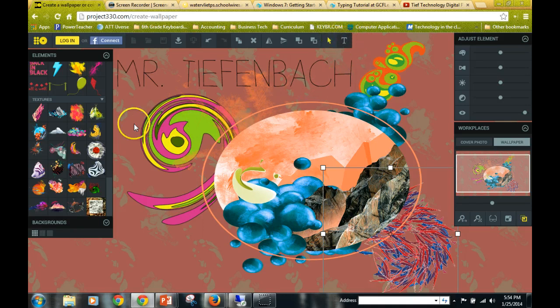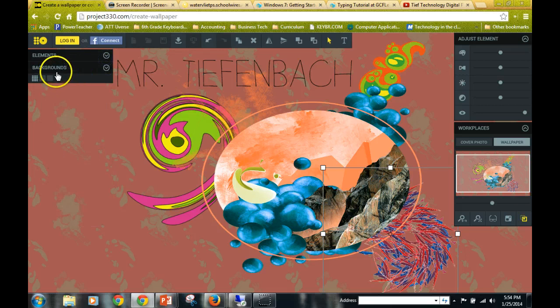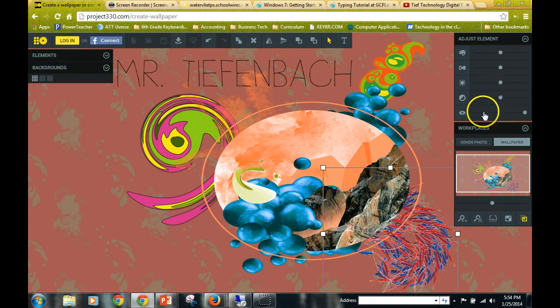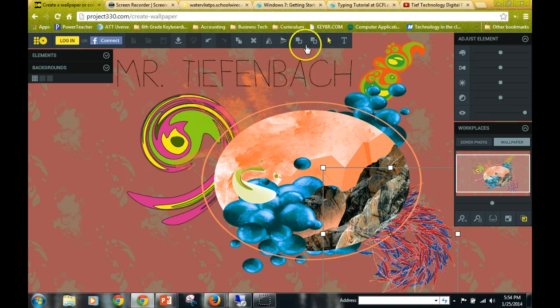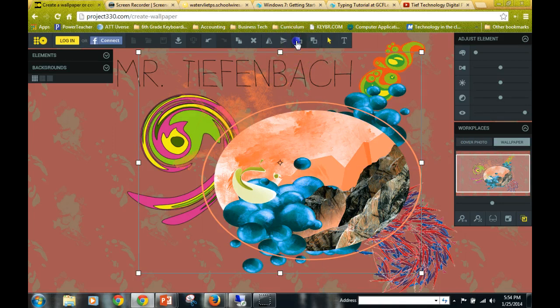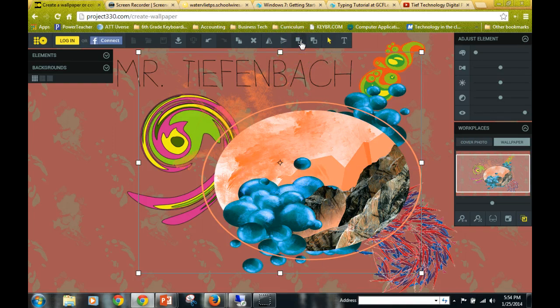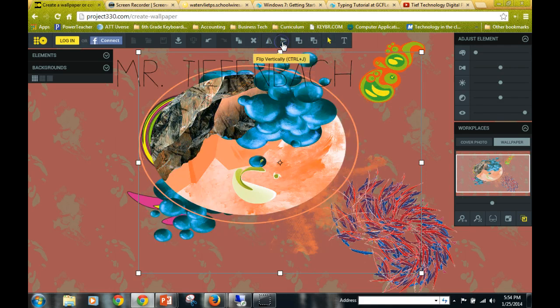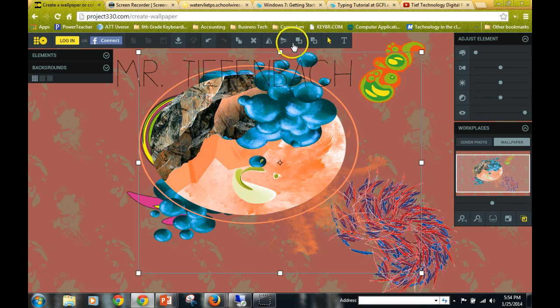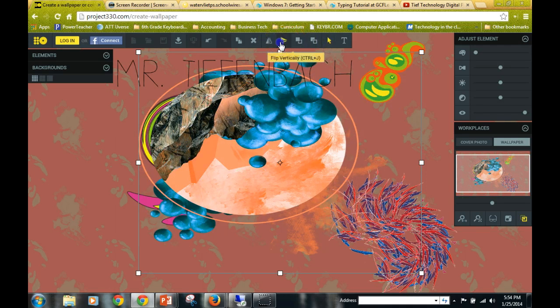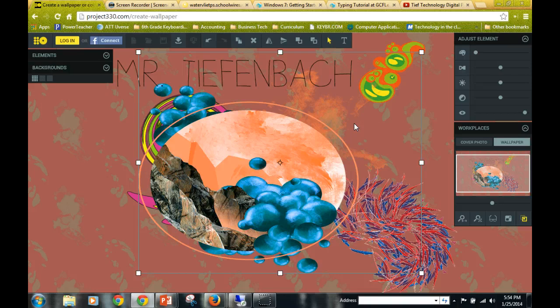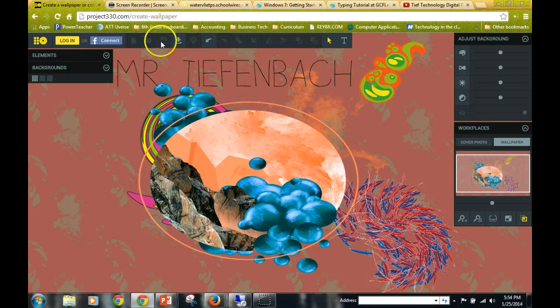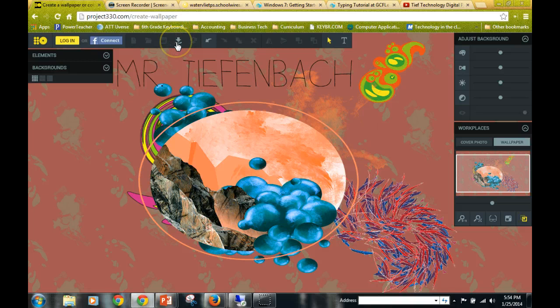You should have already learned how to add the elements and background and adjust the elements here. Also, the buttons up here allow you to put things from front to back and to vertically change them. So once I've created my wallpaper, here's how you're going to download it. You're going to click this button right here: download.